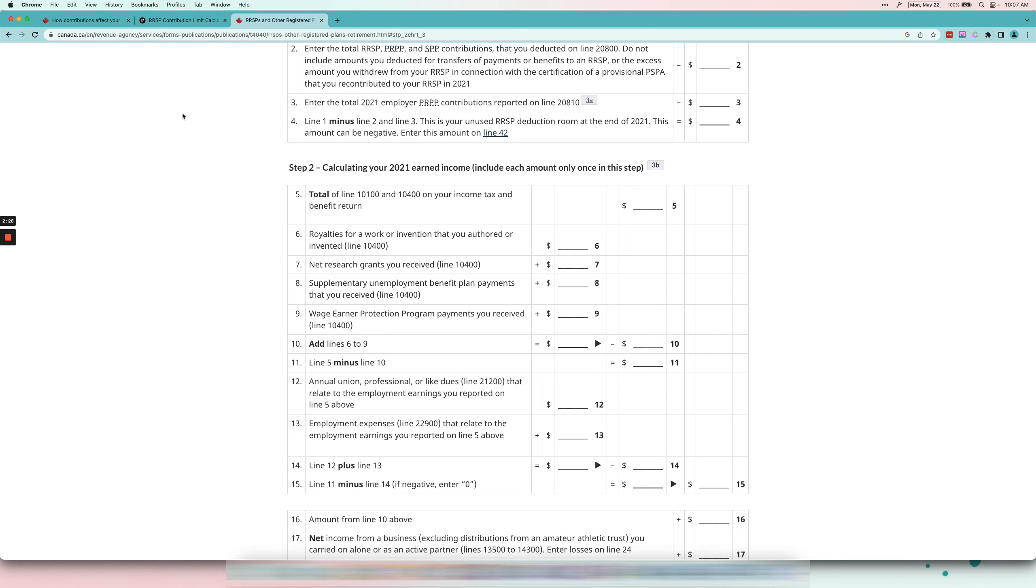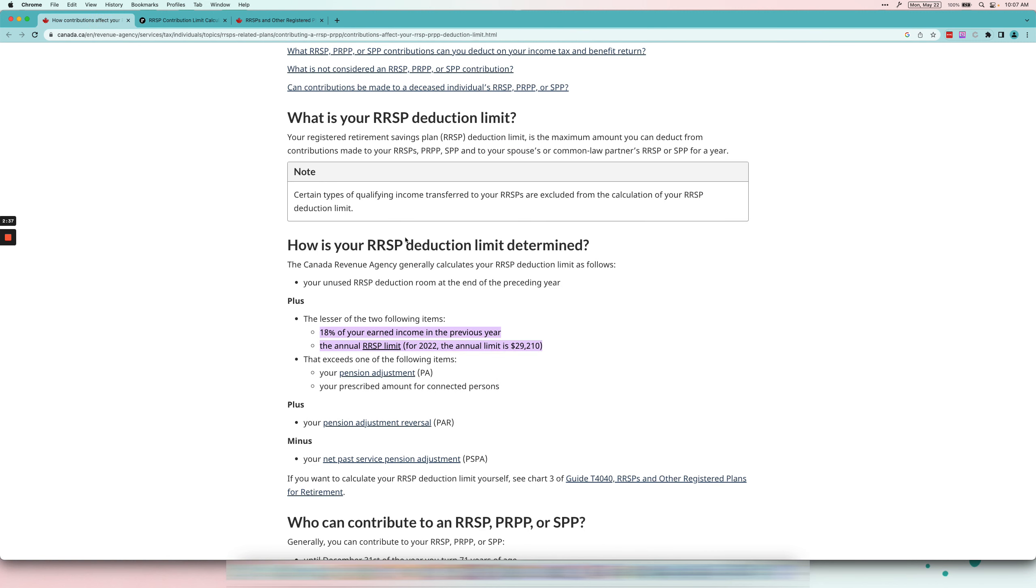Let's say that you are an employee because 90% of people are just T4 employees. They don't have any other types of income like rental or business income. For this purpose we're just going to say you are a T4 only employee, you have no other types of earned income except for that T4 income.